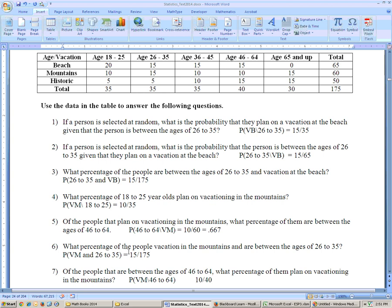Read it carefully. What percentage of the people vacation in the mountains and are between this age group? They have to satisfy both. The 'and' is the key word that means it has to satisfy both conditions. The only ones that vacation in the mountains and are 26 to 35 are these 15 people. When it's an 'and' thing, it's out of the total.